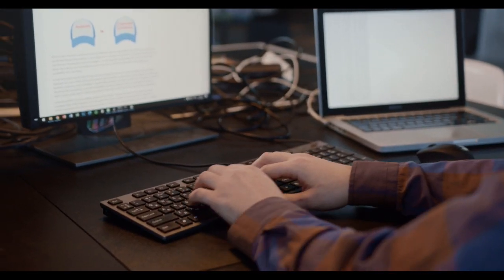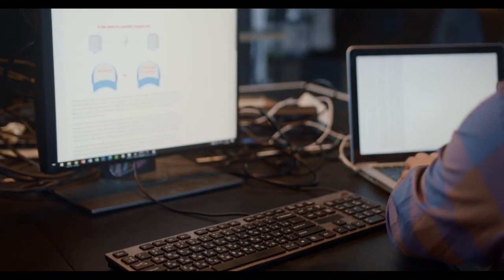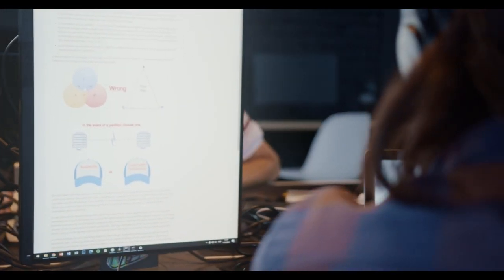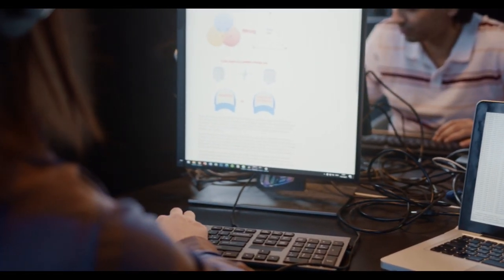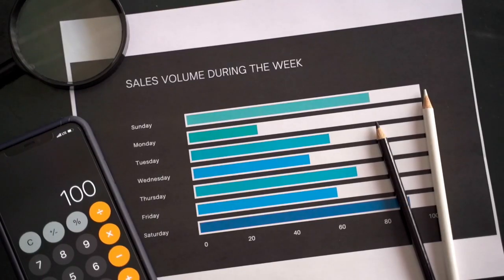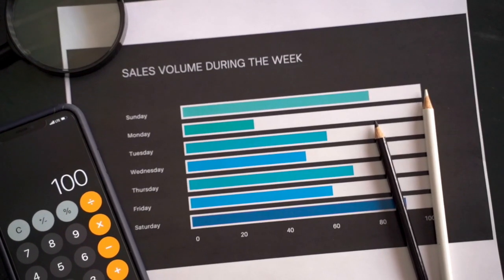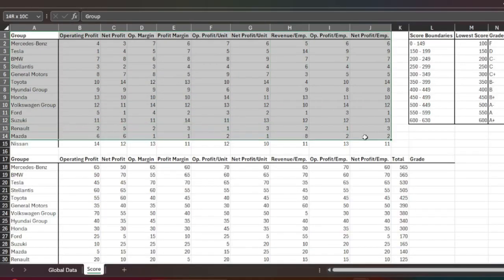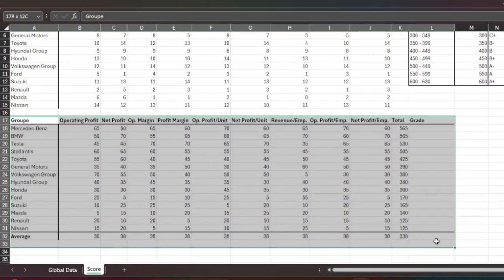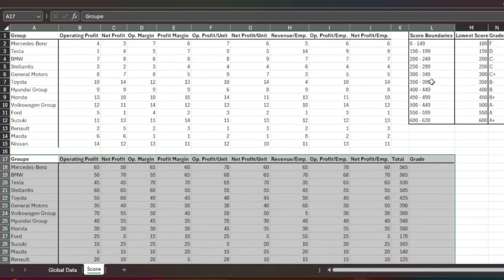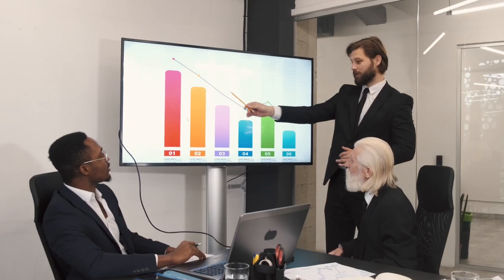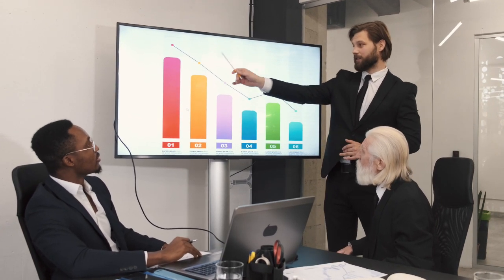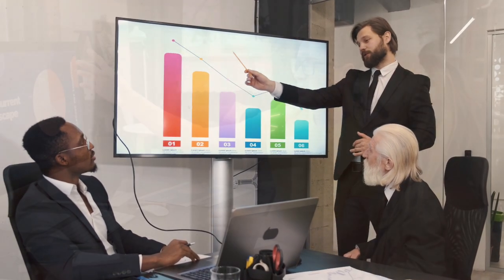Now that you know what data analysts do, let's take a closer look at the skills they bring to the table. The toolkit of a data analyst is diverse, ranging from programming languages like SQL and Python to a deep understanding of statistical methods. They are also adept at using data visualization tools, such as Tableau or Power BI. But interestingly, the most ubiquitous data analytics tool is age-old Microsoft Excel. It is a staple in the data analytics world thanks to its excellent built-in capabilities and intuitive, easy-to-use interface.